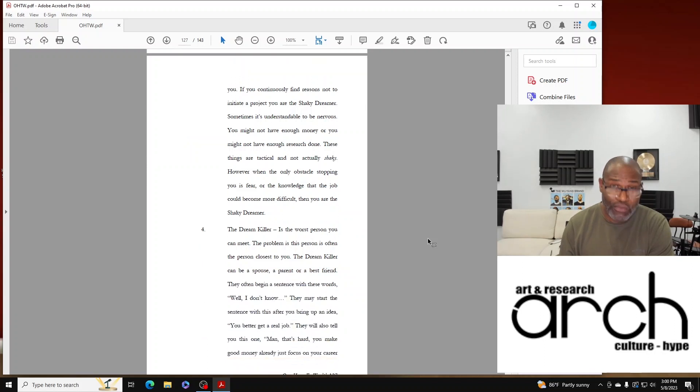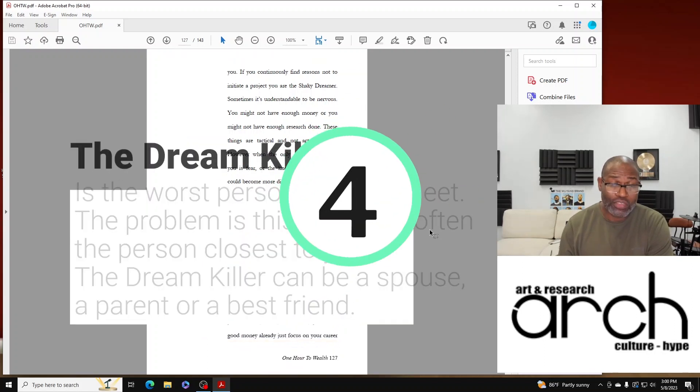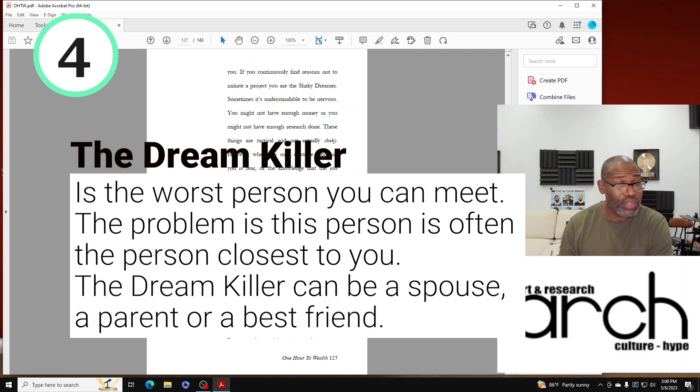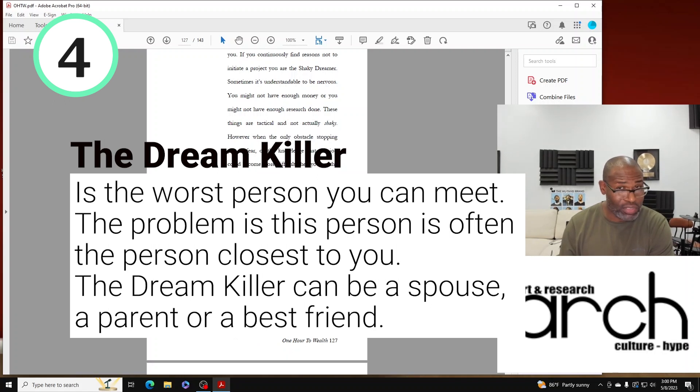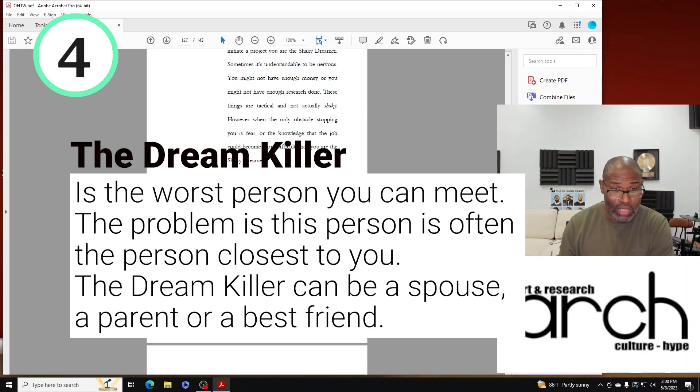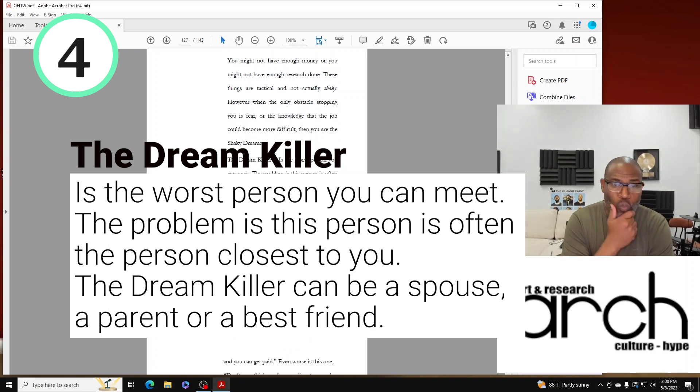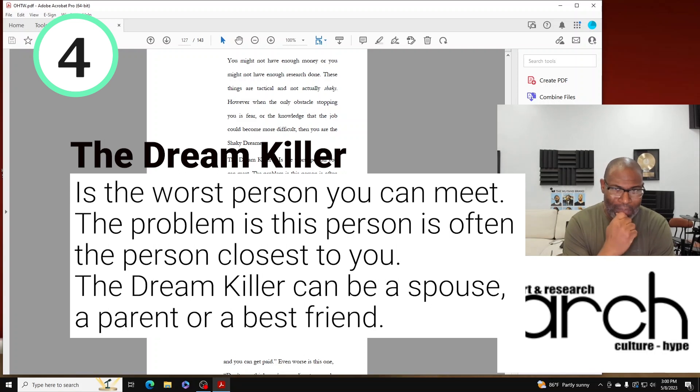Number four is the Dream Killer. I mentioned this one earlier but I hadn't given a definition. The Dream Killer is the worst person you can meet.